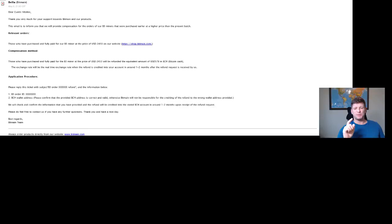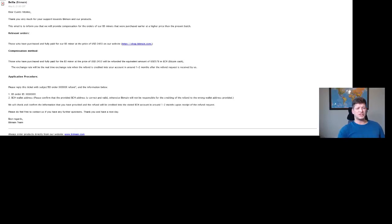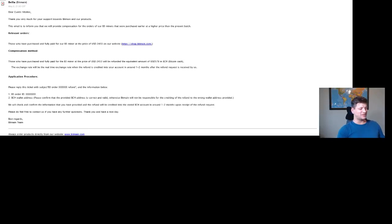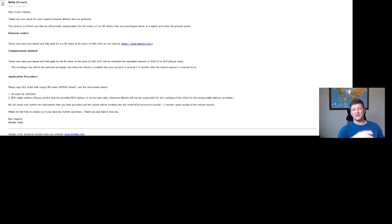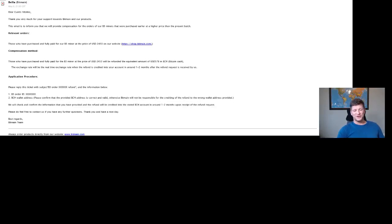What you need to do is respond to that email with your B3 order number and also Bitcoin Cash wallet address. The funny thing is that they will do the refund in one to two months after you claim your refund. That's some kind of strange - they probably will wait for some kind of Bitcoin Cash pump and then refund you the money.